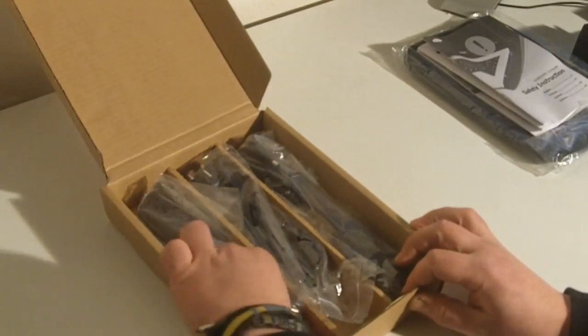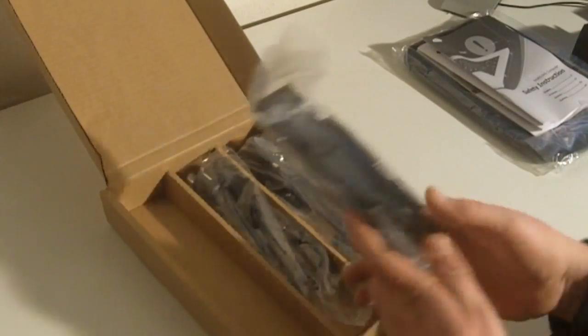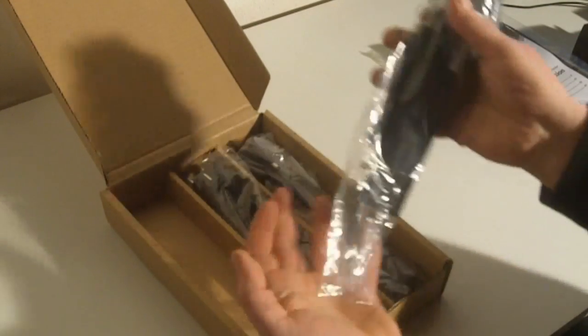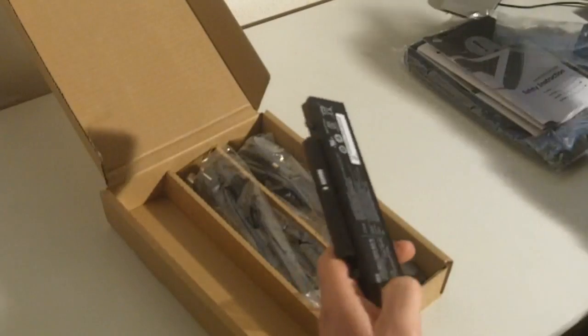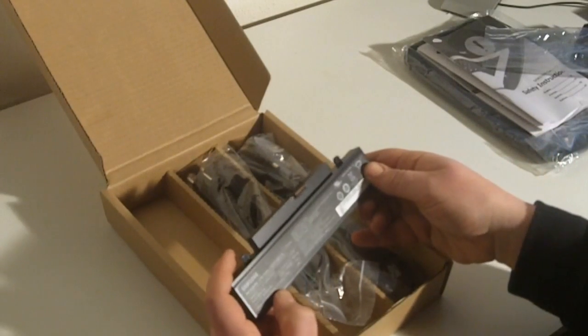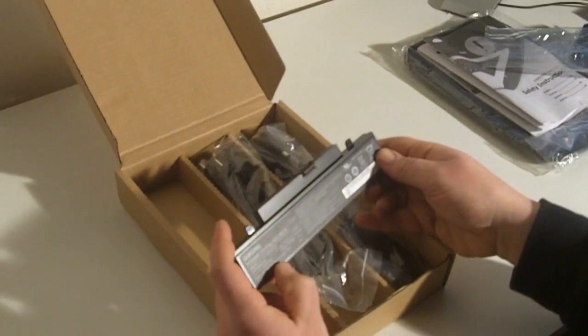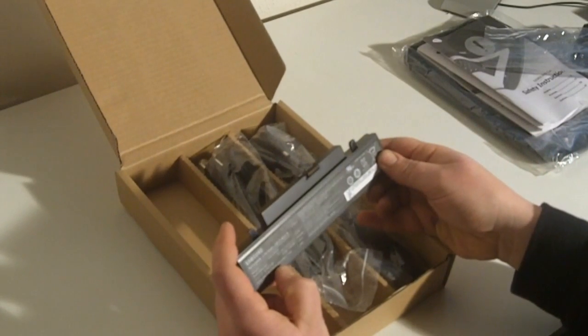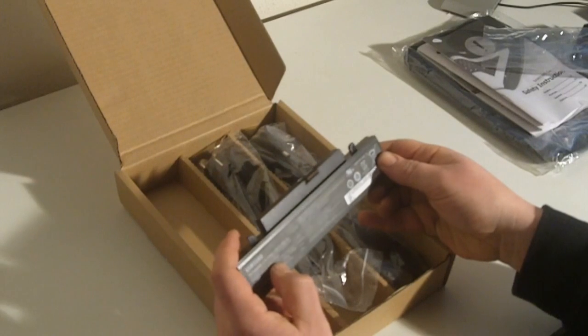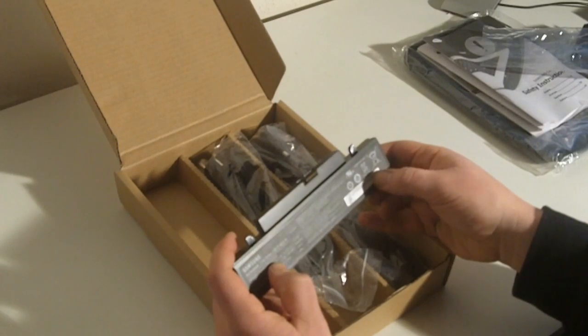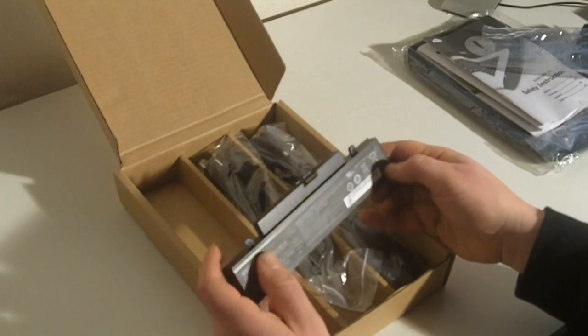Alright, what else is in the box? This is the battery, which has 11.1 volts at 48 watt hours and 4400 mAh.